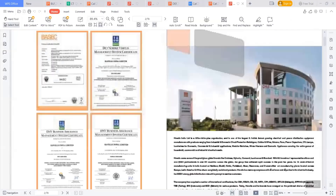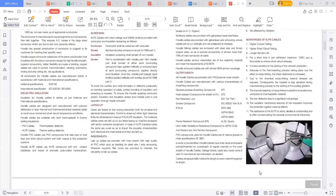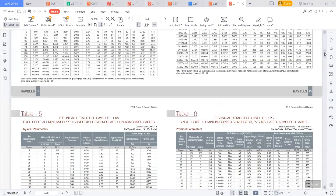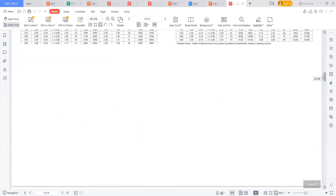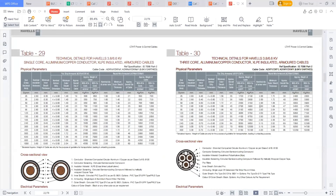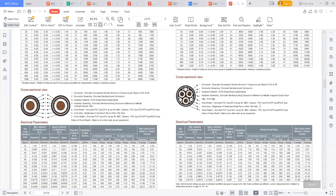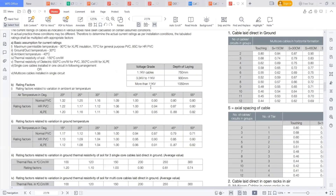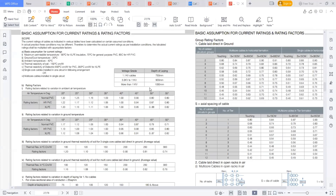I will show you that also. You can get all these catalogs from different manufacturers. In the last appendix, they will mention these values. You can see here: basic assumptions for the current rating.